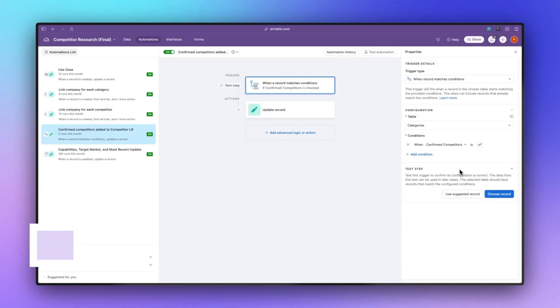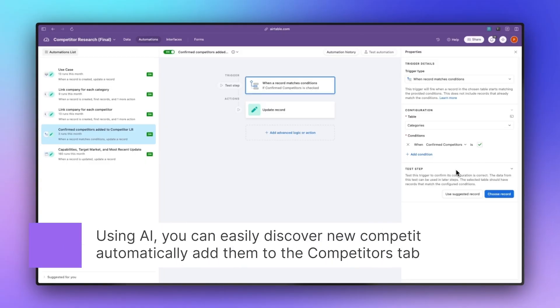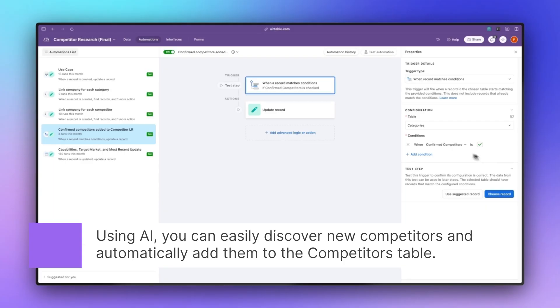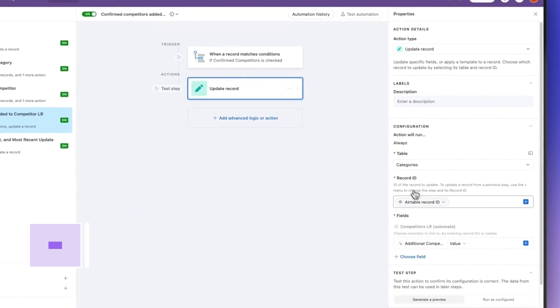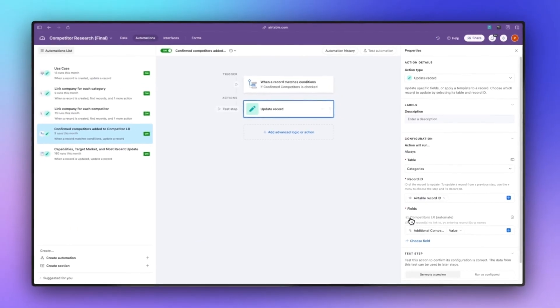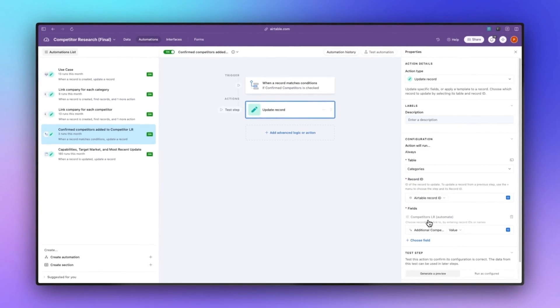It will then go ahead and add in all of those competitors into the competitor linked record field. What that means is that all those new competitors then get added into the competitors table.